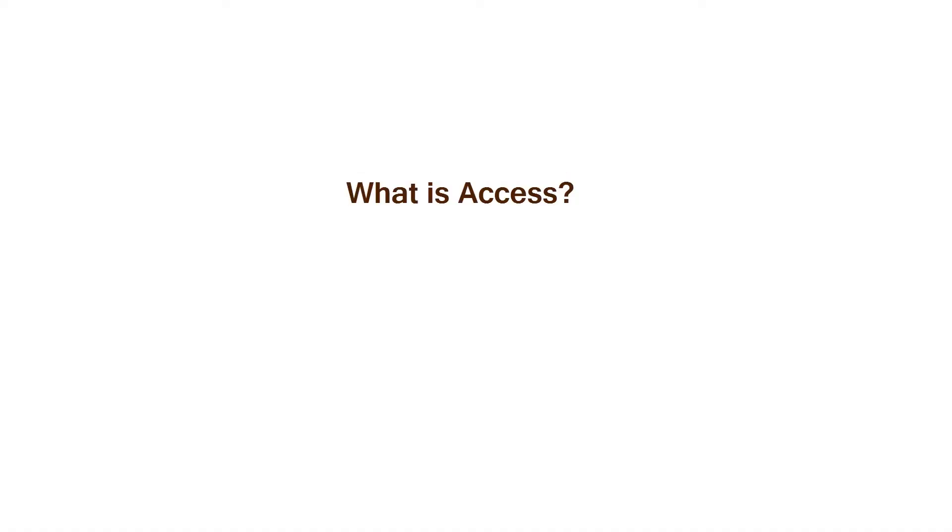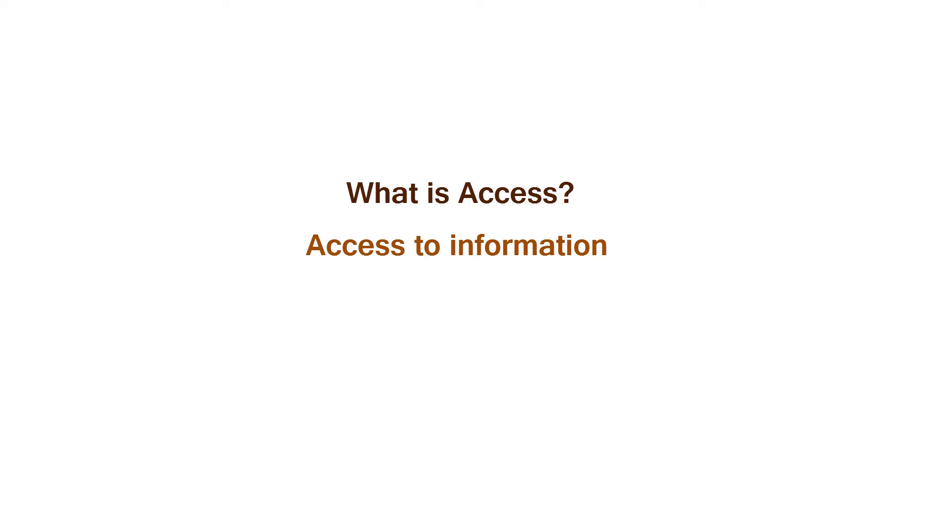So what is Access? Access is just like the term says. It means to have access to something. In this case, it would be information. So the primary purpose or function of Access is to help you gain access to the information that you need when, where, and how you want it.